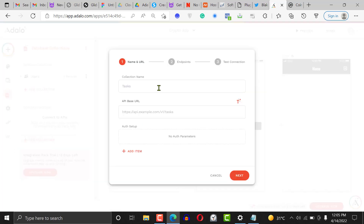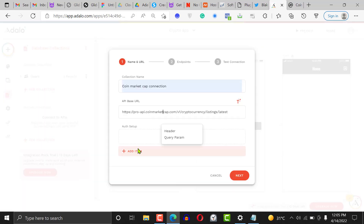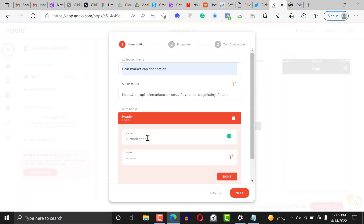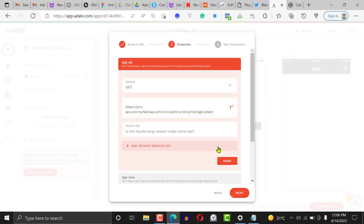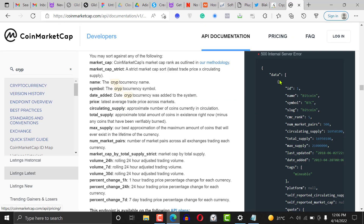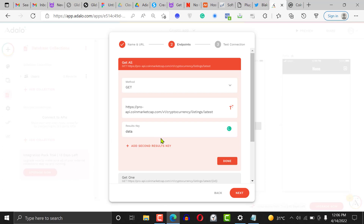Let's redo the connection. Click on the database, add collection, name it 'CoinMarketCap connection,' and enter the base URL. Then add an item, click on Header, enter the authorization header name copied from CoinMarketCap, and set the value to your API key. Click 'Done,' click 'Next,' and for the result key enter 'data' — because this is JSON and the key for this record is 'data.'